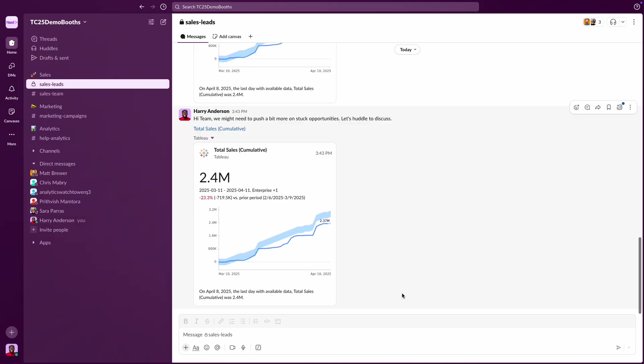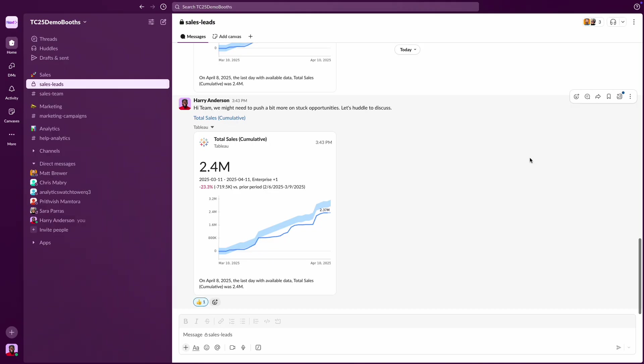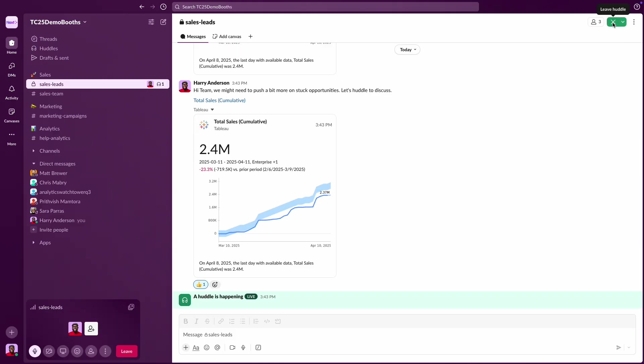From there, your team can dive right into real-time discussions, respond in threads, or jump into a huddle, leveraging Slack's powerful features.